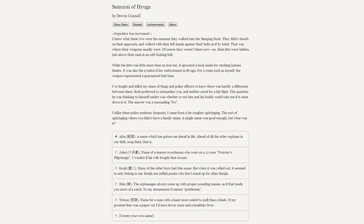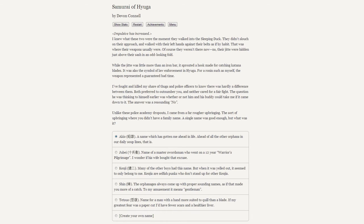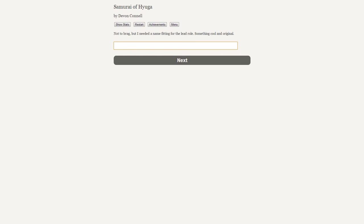I knew what these two men were when they walked into the Sleeping Duck. They didn't slouch on their approach and they walked with their left hand against their belt - that's where their weapons usually were. Of course they weren't there now. Their jitte were hidden just above their sash in an odd-looking fold. The jitte were little more than iron bars with a hook made for catching katana blades - it was also the symbol of law enforcement in Hyuga. For a ronin such as myself, the weapon represented a guaranteed bad time. The question he was thinking to himself earlier was whether or not him and his buddy could take me if it came down to it. The answer was a resounding no. We'll go with the Japanese word for wolf.